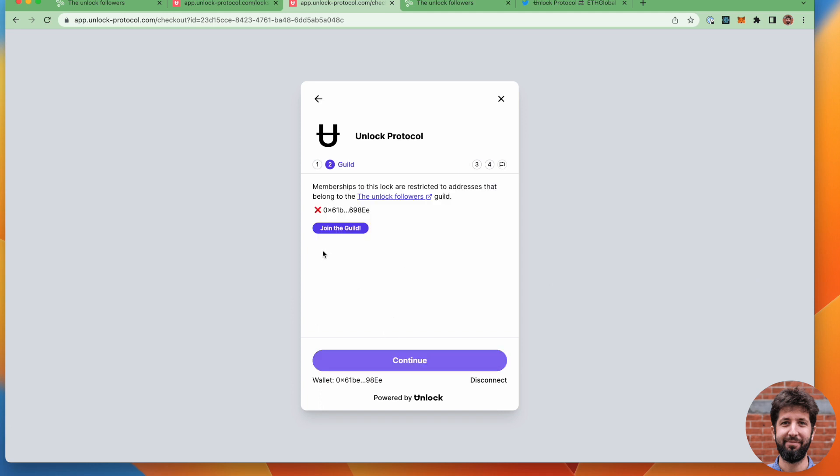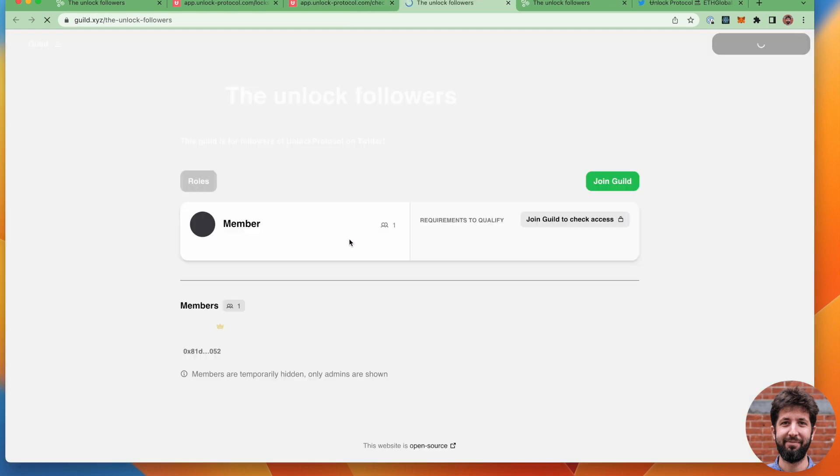Connected. Click on next. And you see immediately that my address is not on the guild that we've created before. So I'm just going to go ahead and click join the guild.